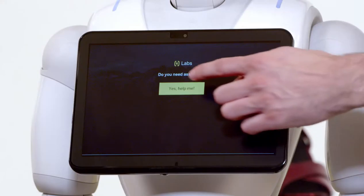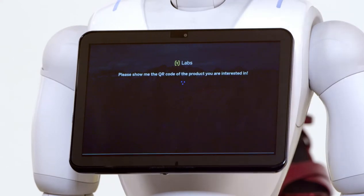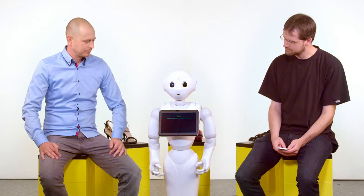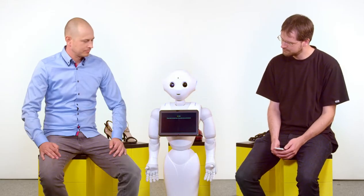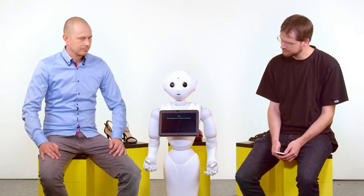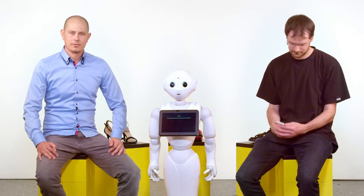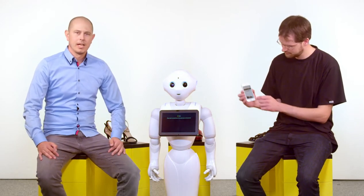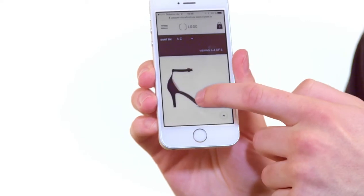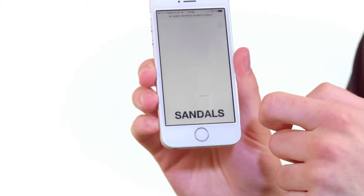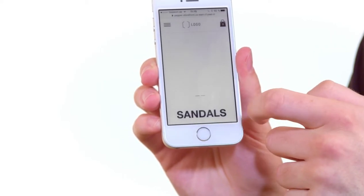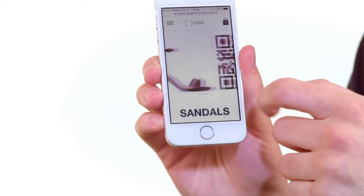So you walk into the shop and see Pepper. Hello my human friend, please show me the QR code of the product you are interested in. Andreas is now clicking on the product he's interested in and swipes to the QR code. Next, he will show the QR code to Pepper.